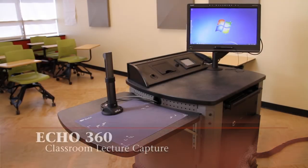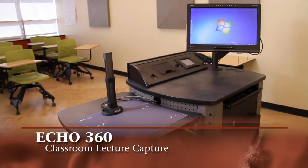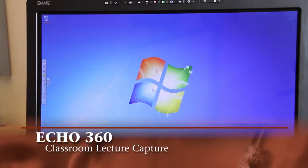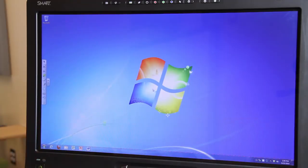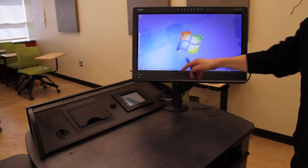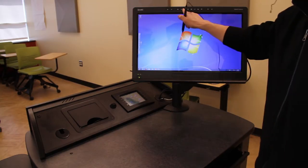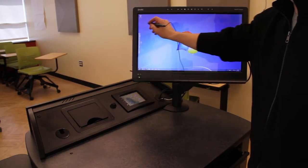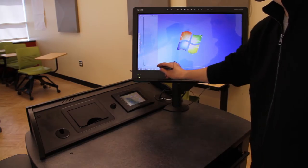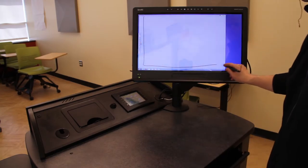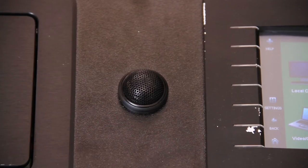Echo 360 Lecture Capture. When equipped with Echo 360, classroom lectures can be recorded for students to view at their convenience. Lecture capture will record everything presented during the lecture through the classroom computer. Audio will be recorded through the MediaCart microphone.